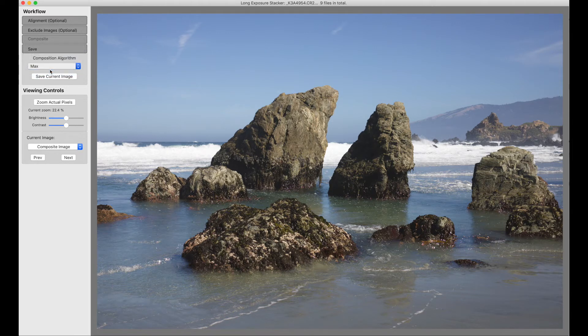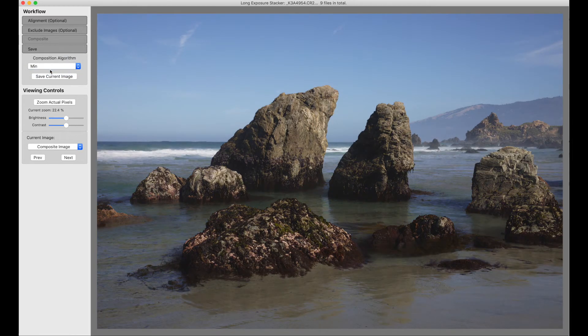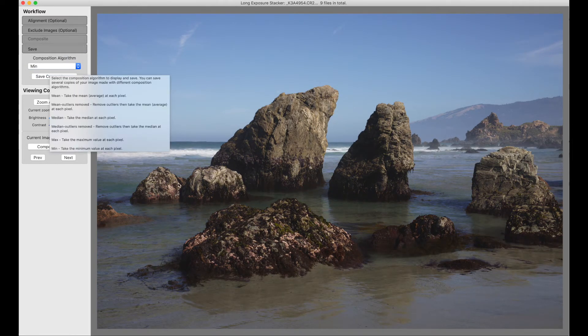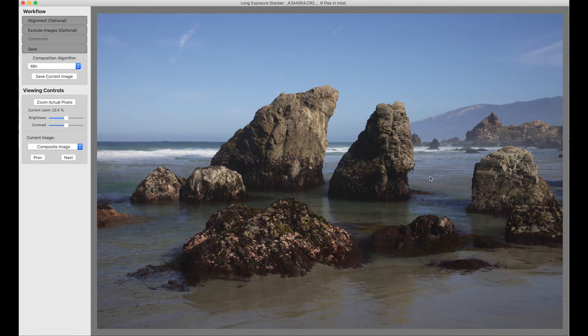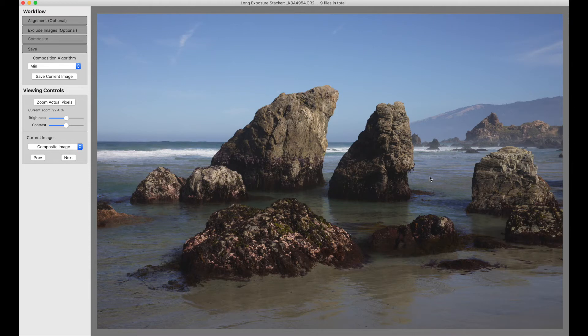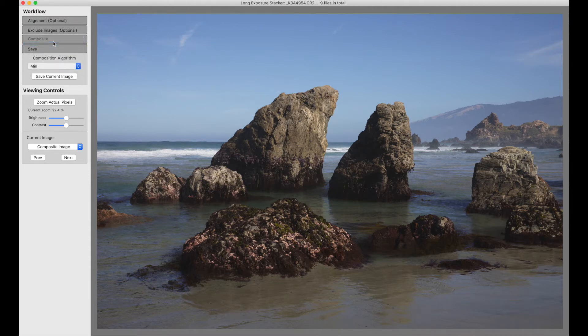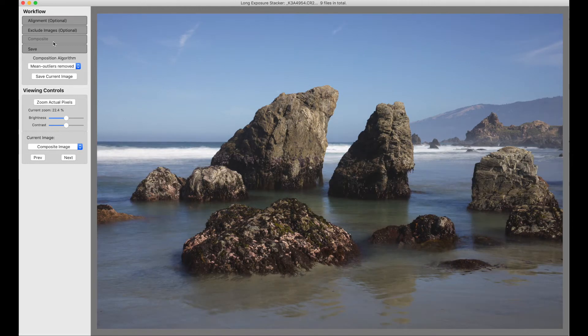And we can also take the mean. Makes the water look somewhat calmer and lower. So back up here, mean outliers removed, and we could save that.